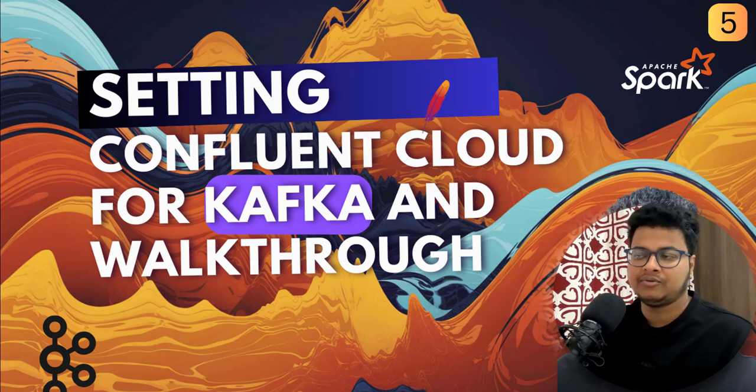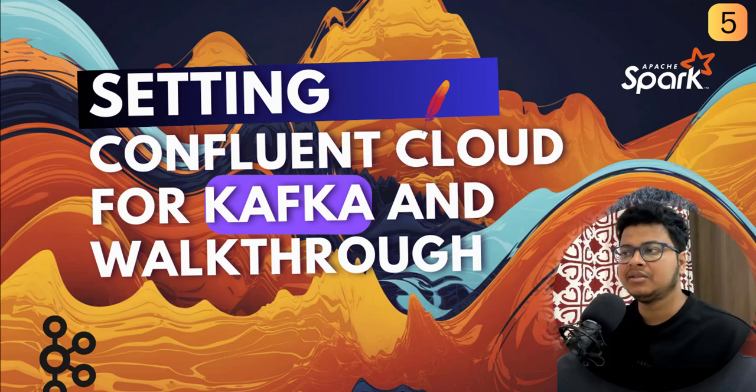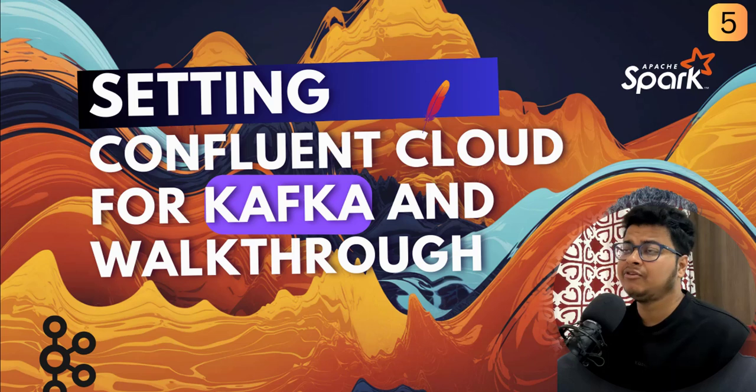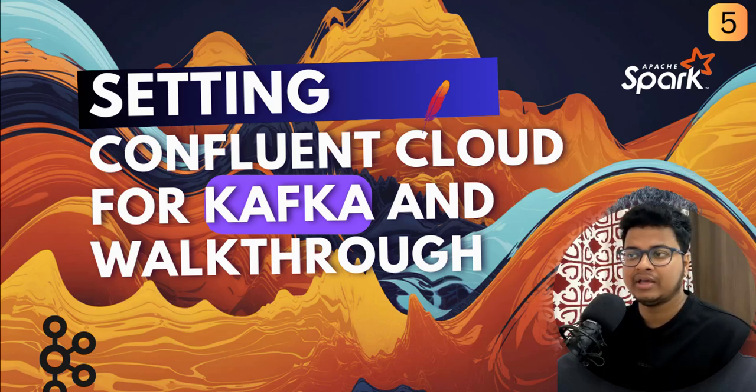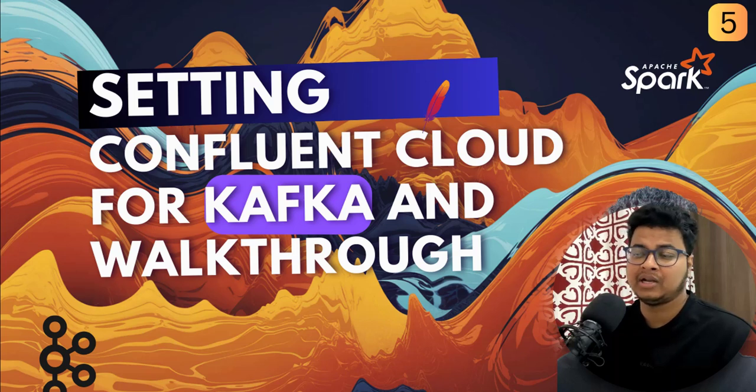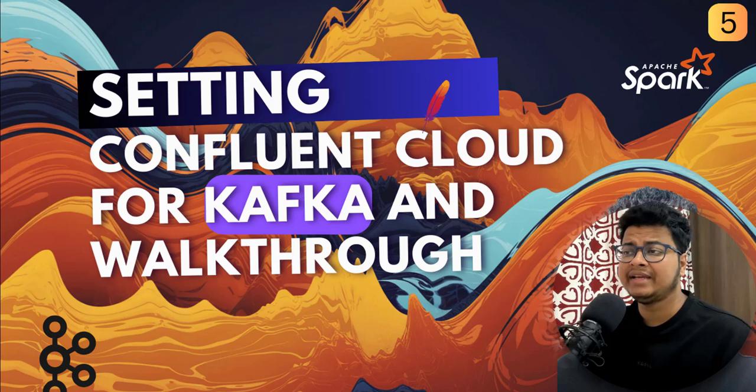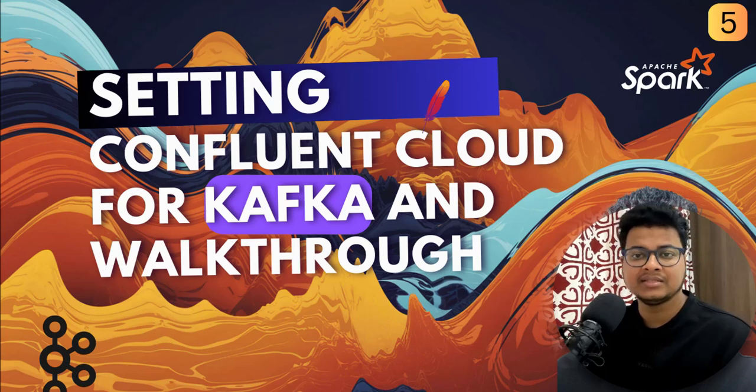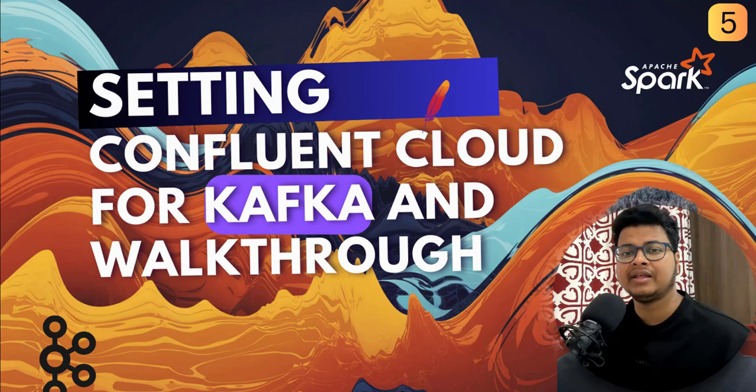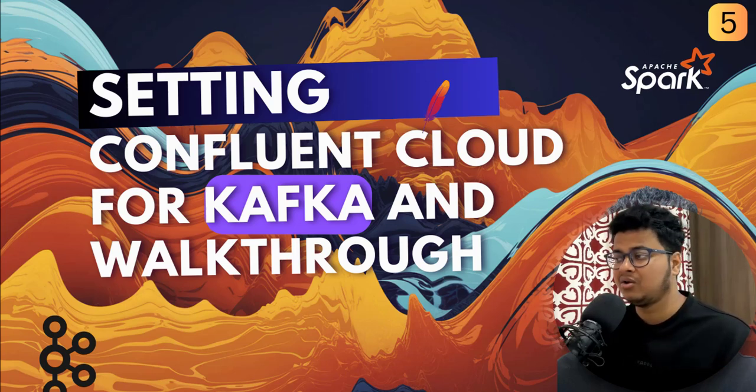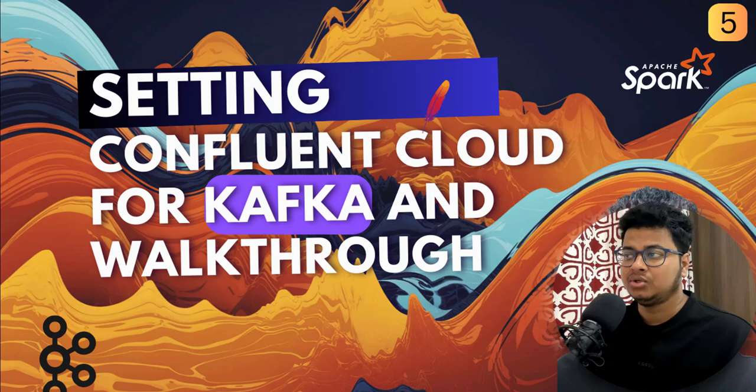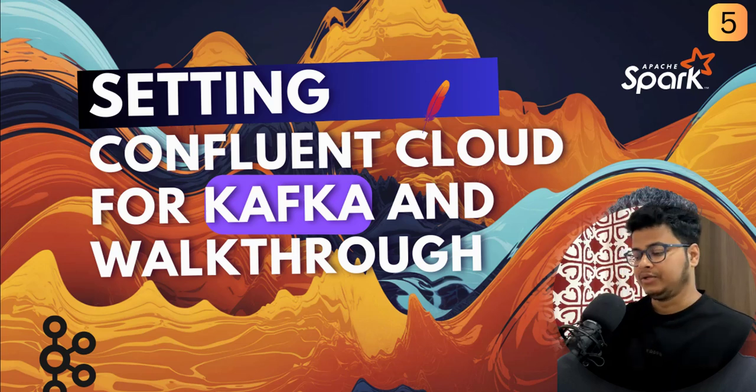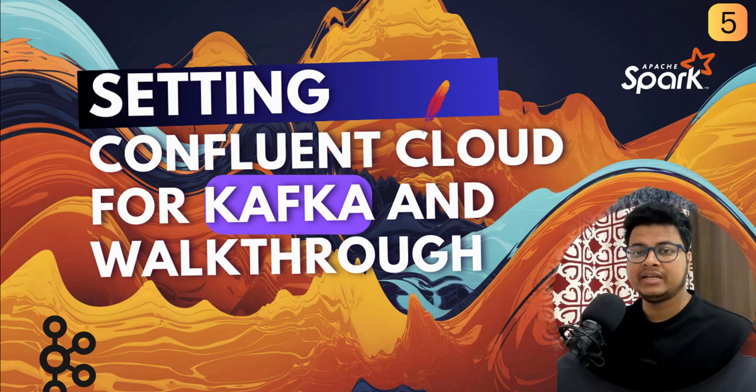This is something that if you are already using AWS or Azure, you can just create a managed Kafka cluster on that particular cloud vendor. Because the underlying APIs remain the same, Kafka APIs remain the same. So you can create any Kafka instance in any cloud provider or wherever you need and you can just work on that.